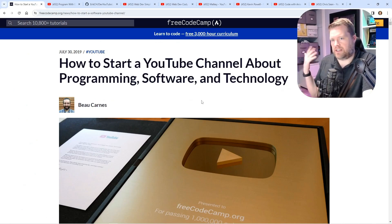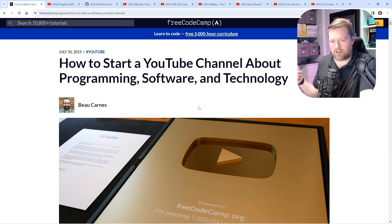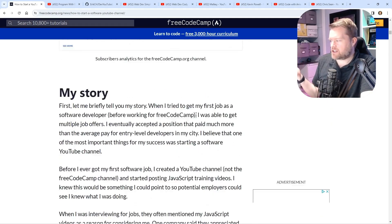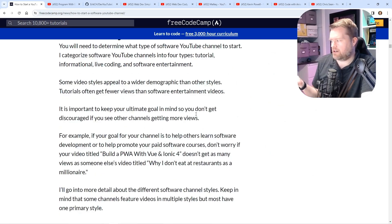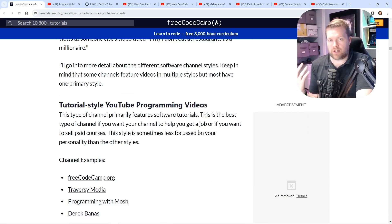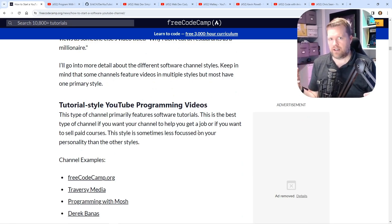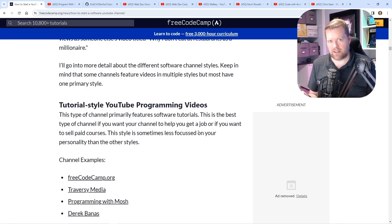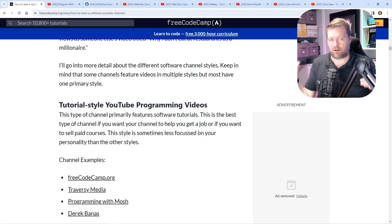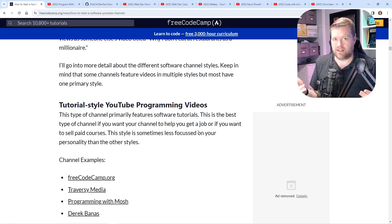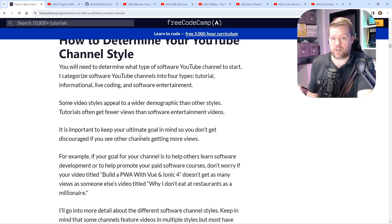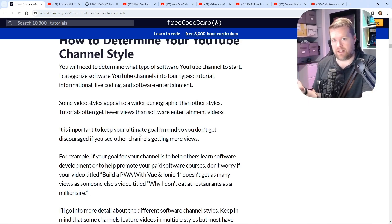I found this article from FreeCodeCamp written in 2019 on how to start a YouTube channel about programming, software, and technology — I'll put a link below. They break down different types of YouTube channels. When I talk about a niche, mine is really talking in front of the camera, doing educational content, and getting into very technical things. A lot of my videos, especially on the Vue.js side, are intermediate — sometimes maybe a little bit more advanced. But that's not the only style you can have.